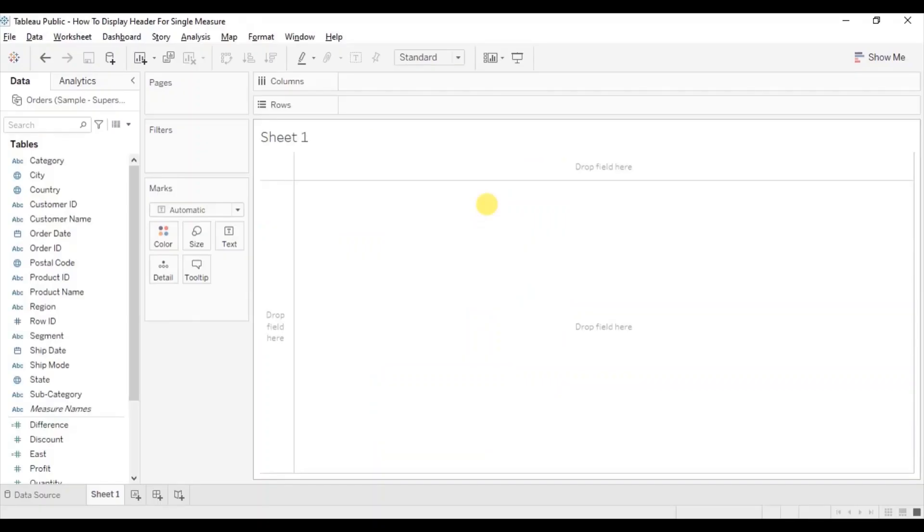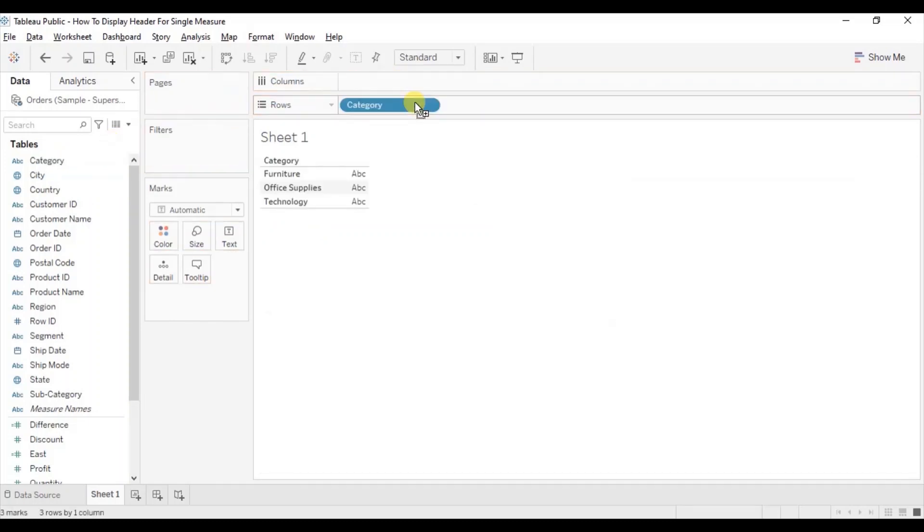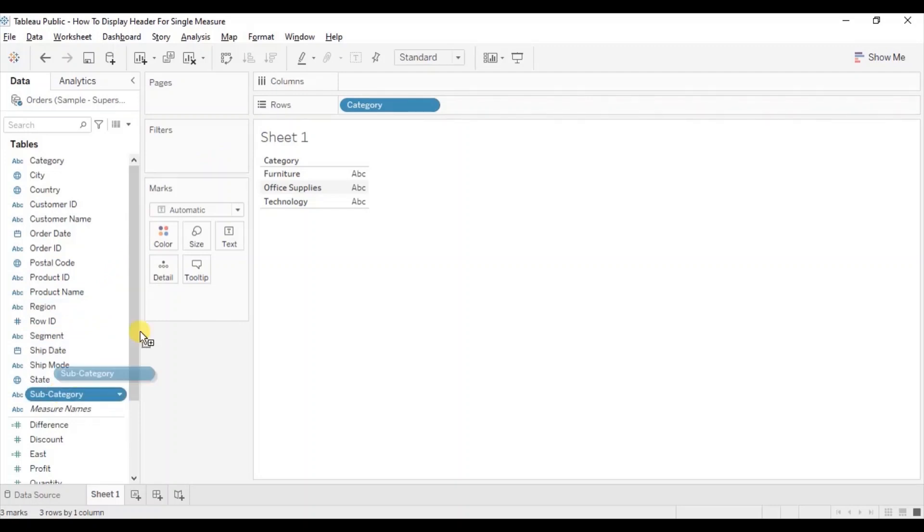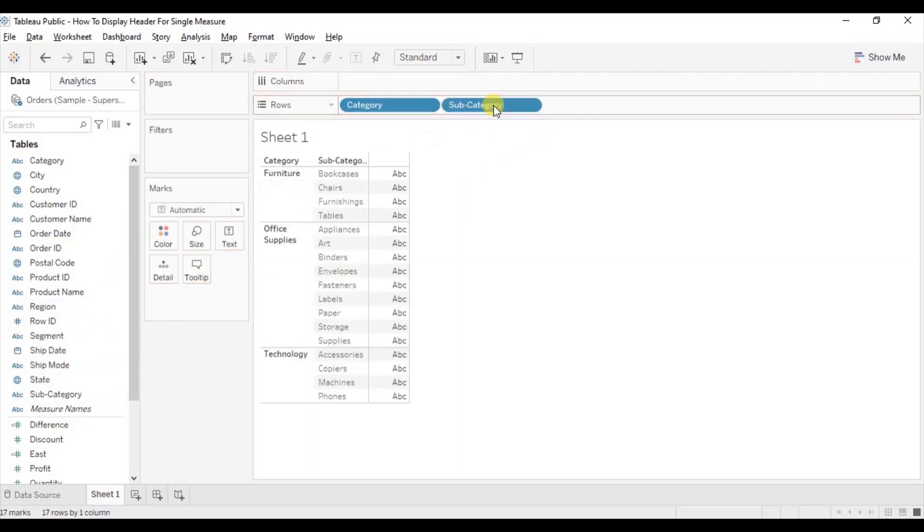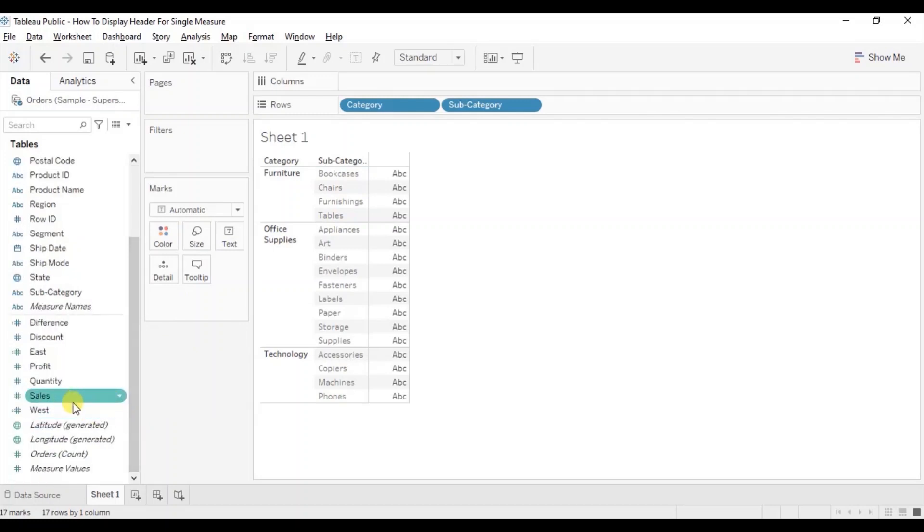First let's create a text table, so drag category to the row shelf, then drag subcategory to the row shelf next to the category column. Now to show sales for different subcategories let's drag sales measure to text.